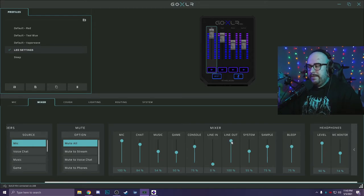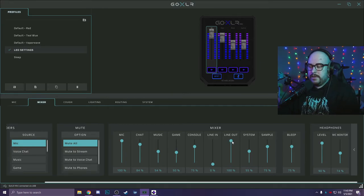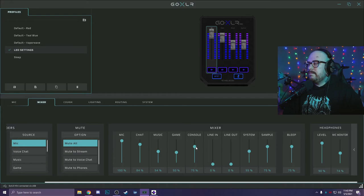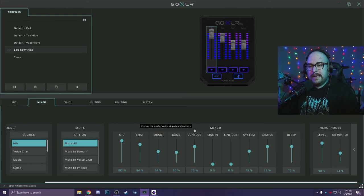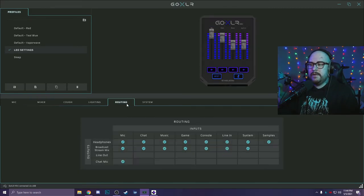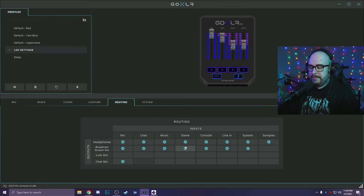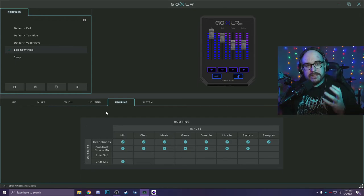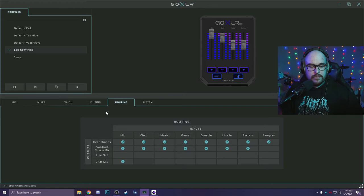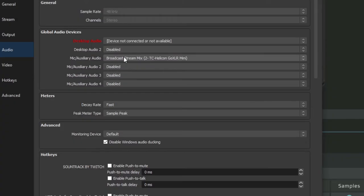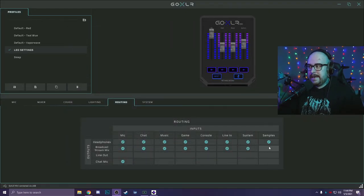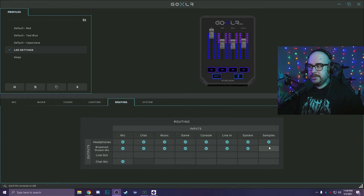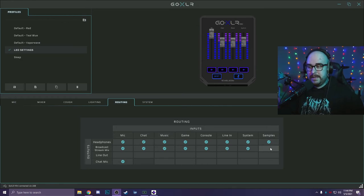The line out is only important if you are running your GoXLR audio to a second PC. If you're doing a dual PC setup, this is important. So the stream mix is everything that goes into OBS. When you go into OBS, you're going to open your settings tab and inside audio, set your mic to broadcast stream mix. So now everything I do here not only affects what I hear, but affects what my stream hears. Like I said, I took samples off of the stream mix. It's still in my ears, but it's off the stream mix.